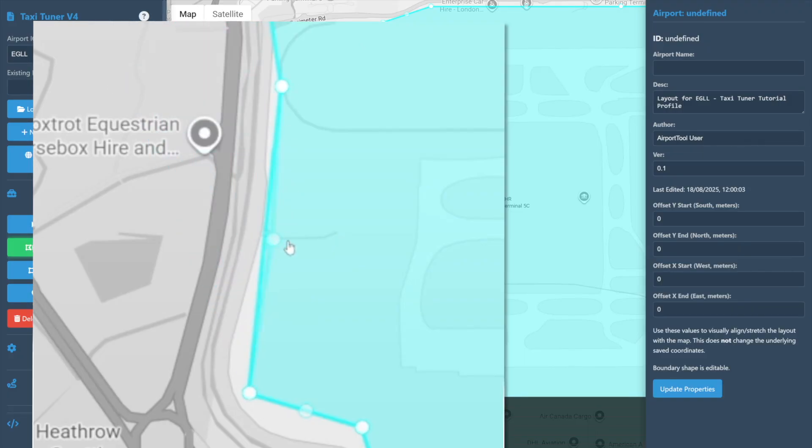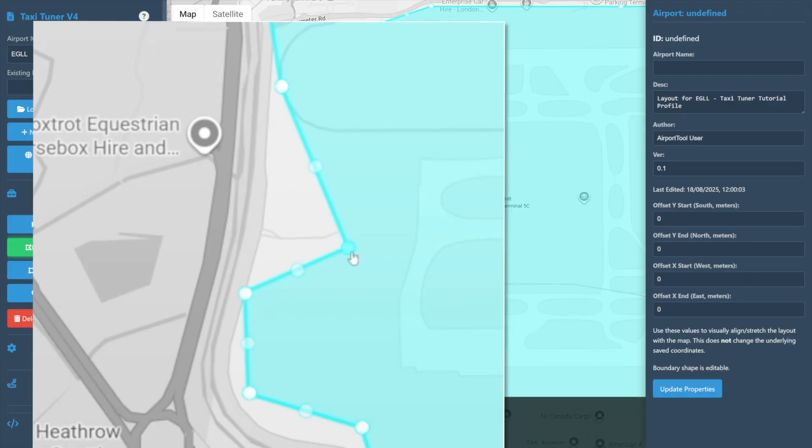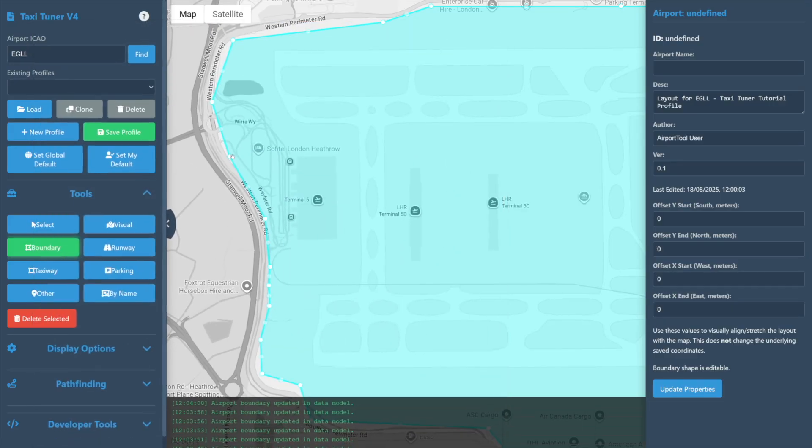In the middle of each line a transparent node is visible. Clicking and dragging these transparent nodes enable you to add extra nodes to the boundary shape if necessary. Join us in the next video to learn about the runway tool.